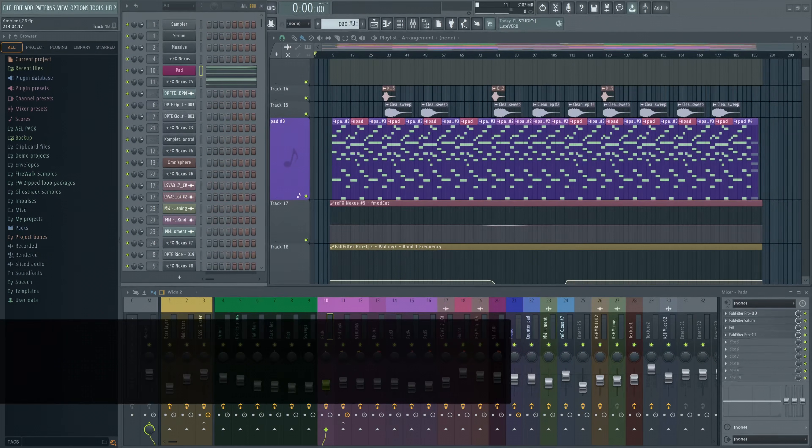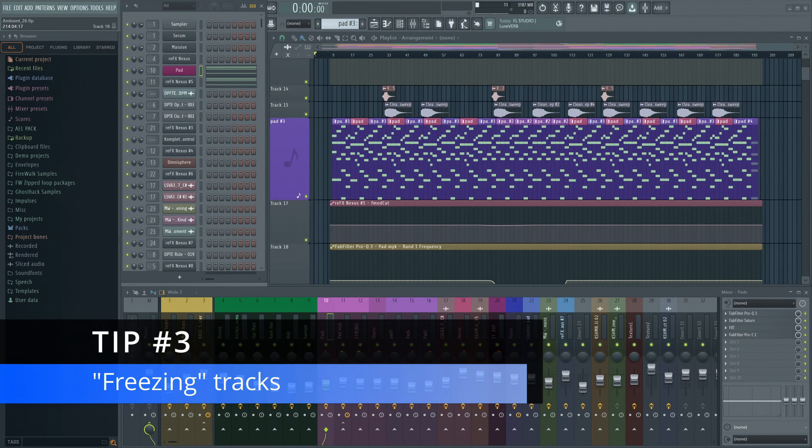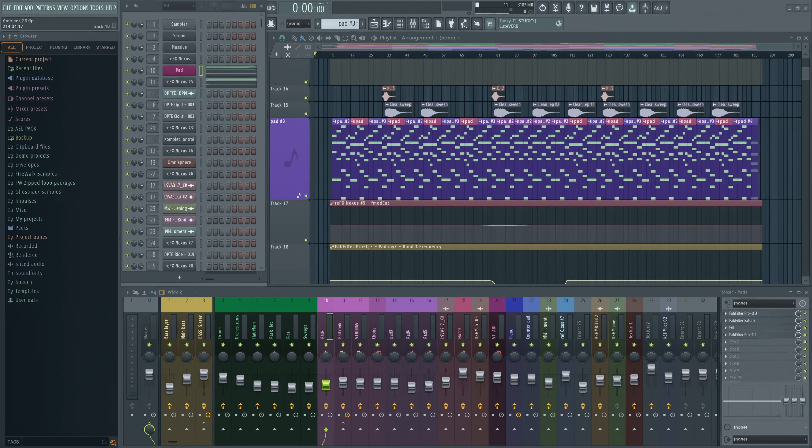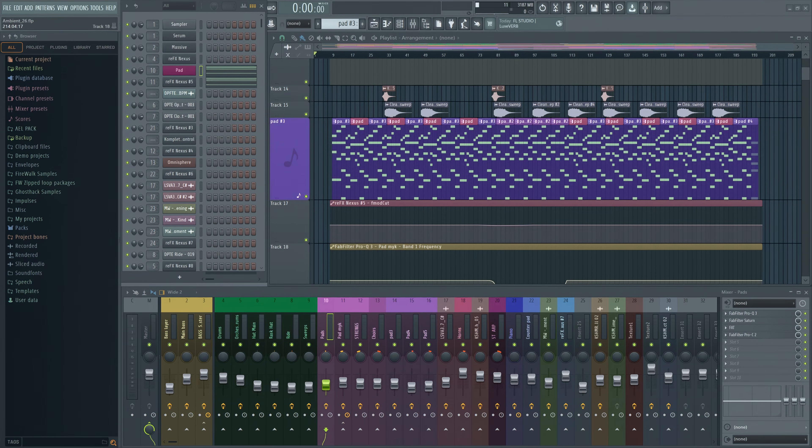Number three. If none of this worked, then you probably have maxed out your CPU. The only thing left to do then is to start freezing tracks. This renders patterns in place as audio, which is much less intensive to process.